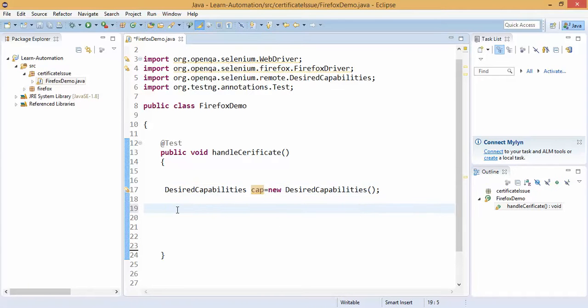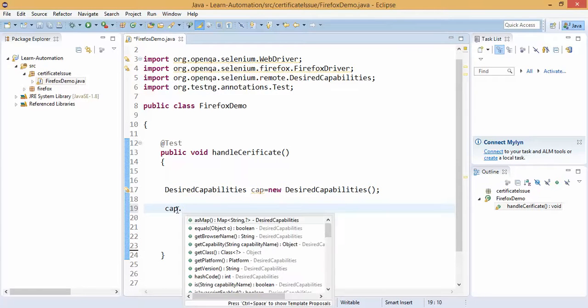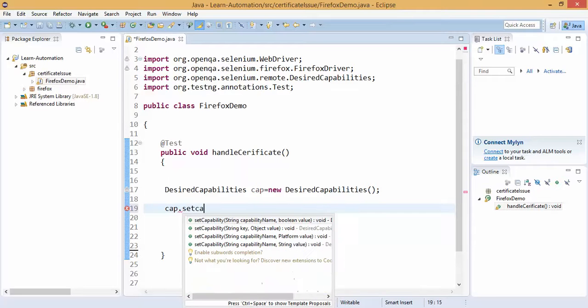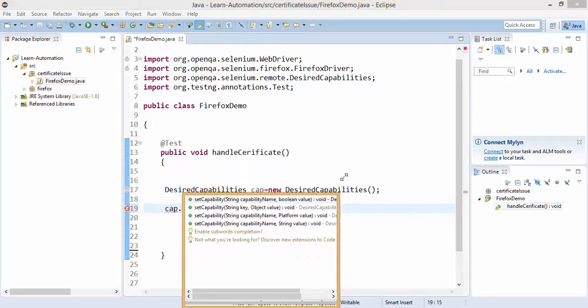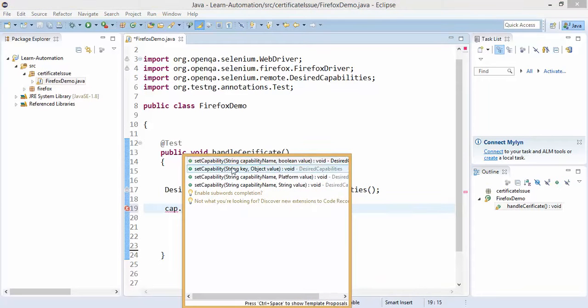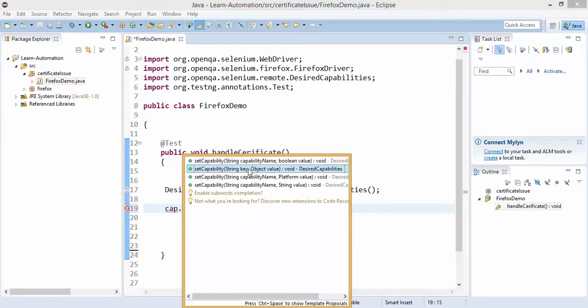Using this object I can play around the browser, so I will call one method called setCapability and you can see I have four different methods, so don't get confused, just take the second one which will ask you give me the key and give me the value.